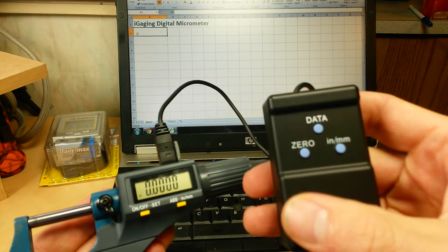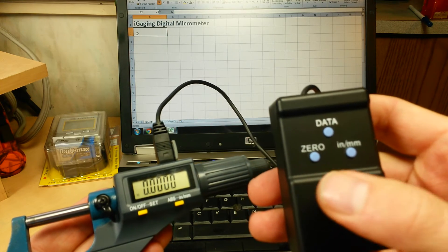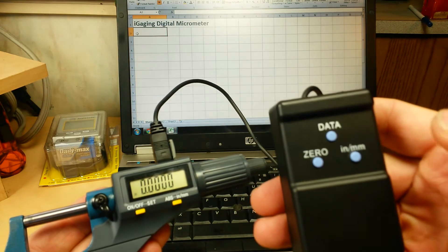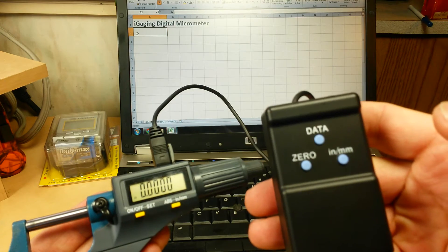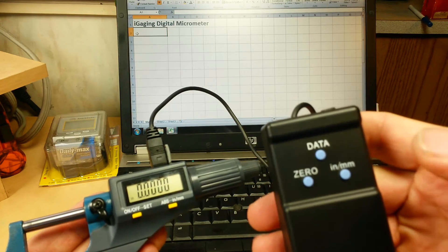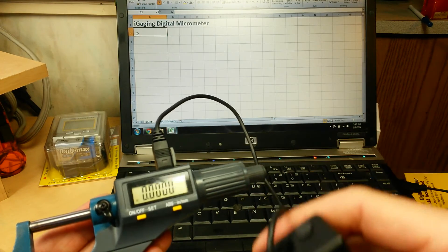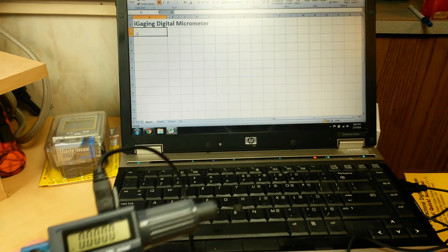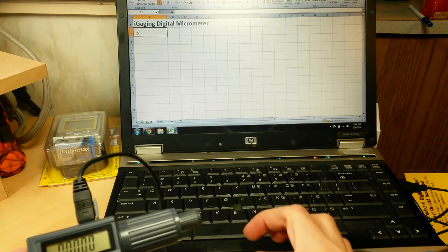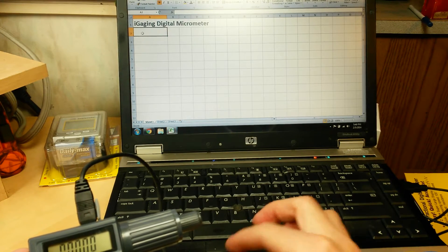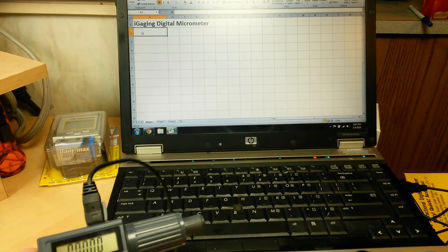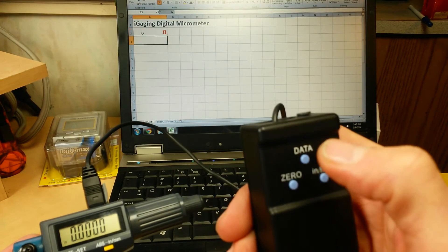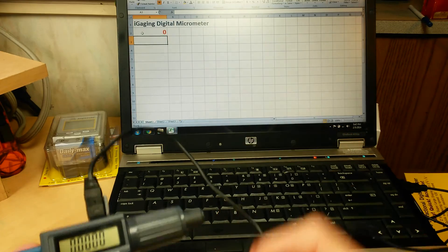We're going to go ahead and zero out the cable. And I'm going to go ahead and switch it over into inch mode. So now all we do is press the data button and it will input data into our spreadsheet. So we just select a field there, press the button, and there's our zero.